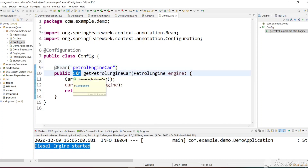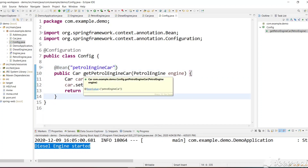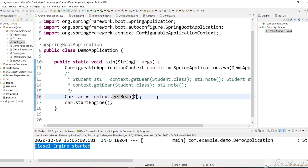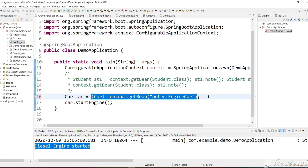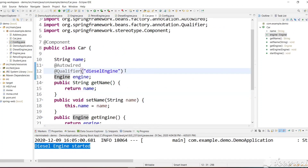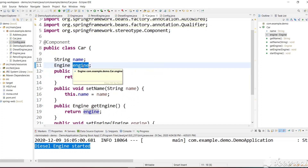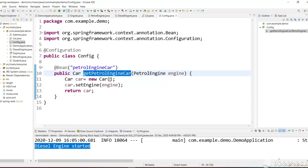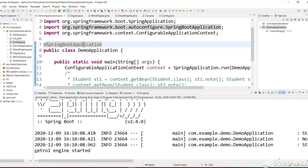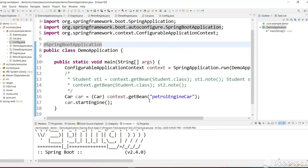Spring will create the Car object returned from this method and keep it in the container marked as 'petrolEngineCar'. Now let's get this car — we call context.getBean passing the bean name 'petrolEngineCar' and cast it to Car. We no longer need the @Autowire on the engine field because we are assigning the engine in the configuration class directly. Let's run this and see whether we get errors or the correct output — we got PetrolEngine started!